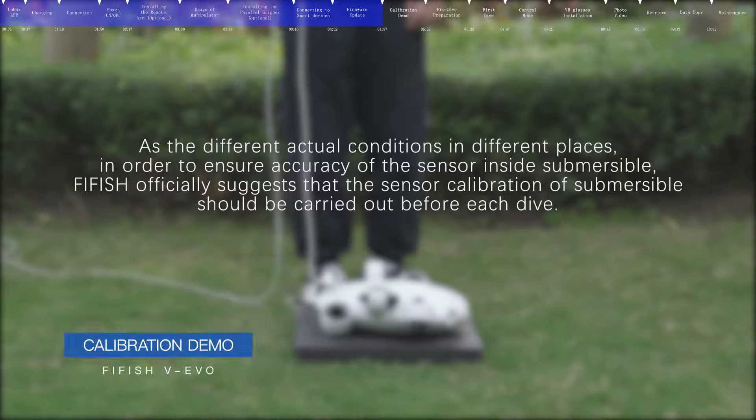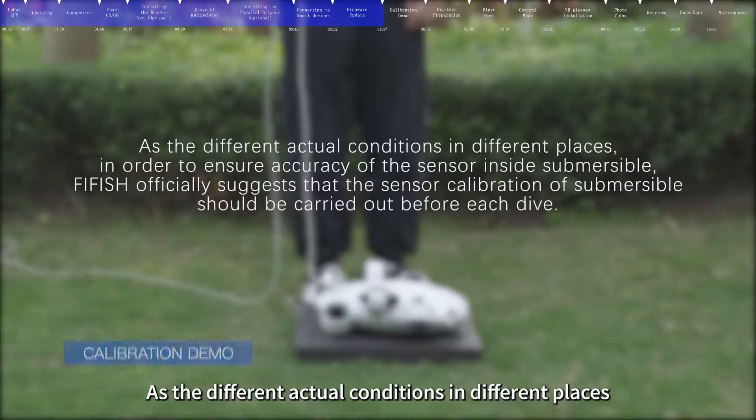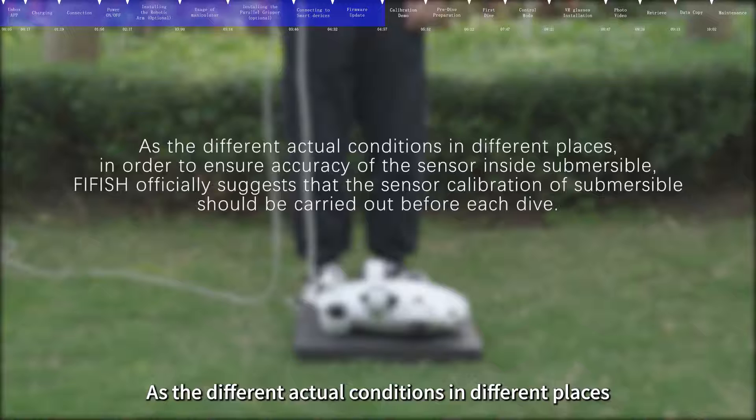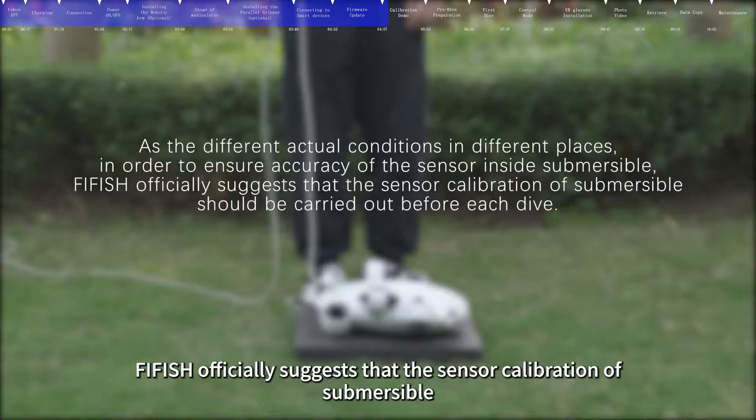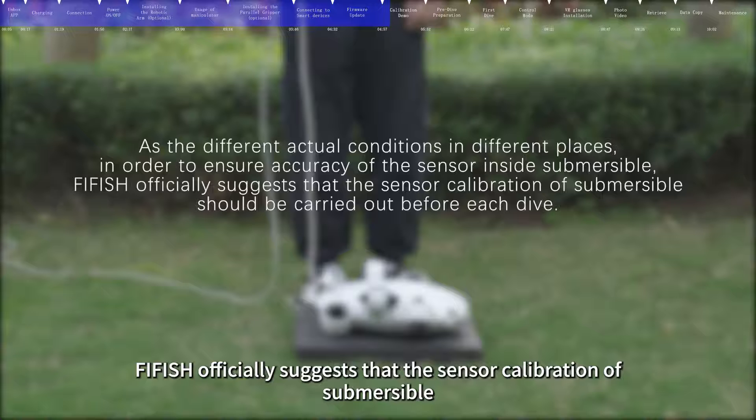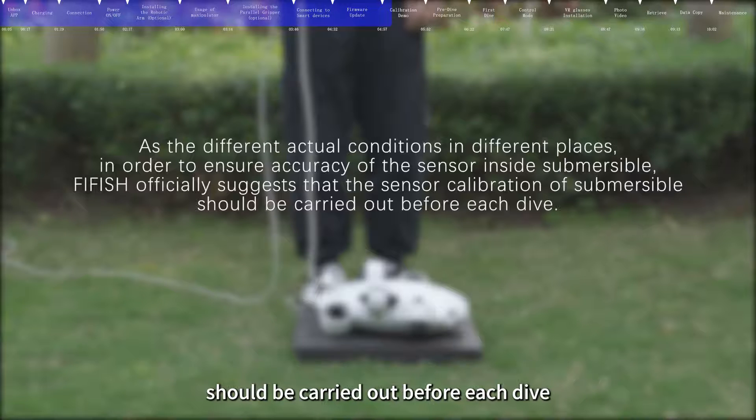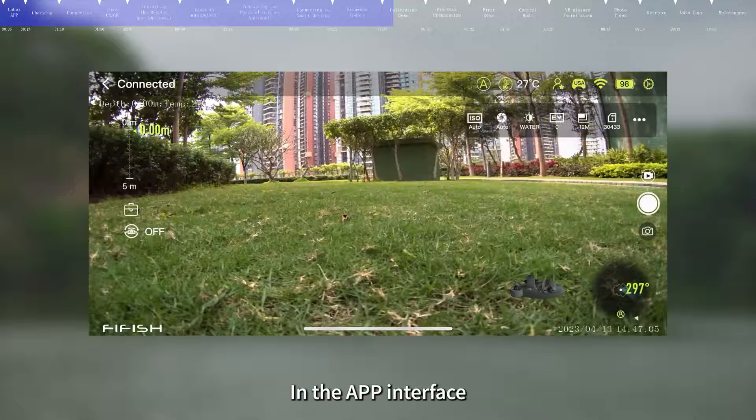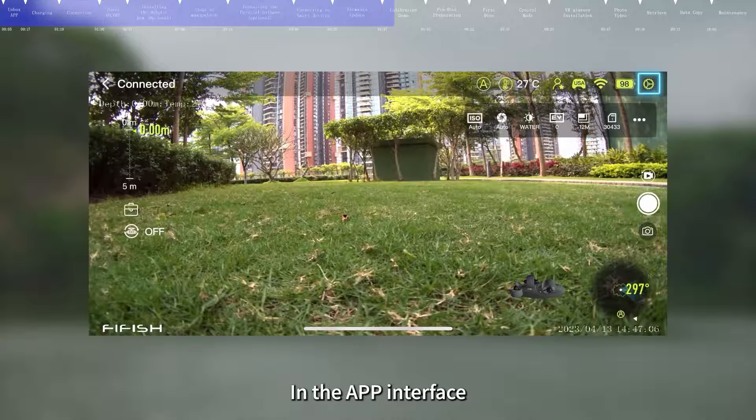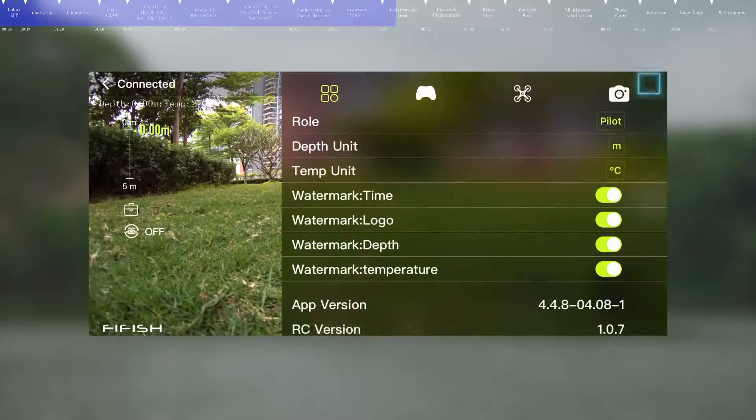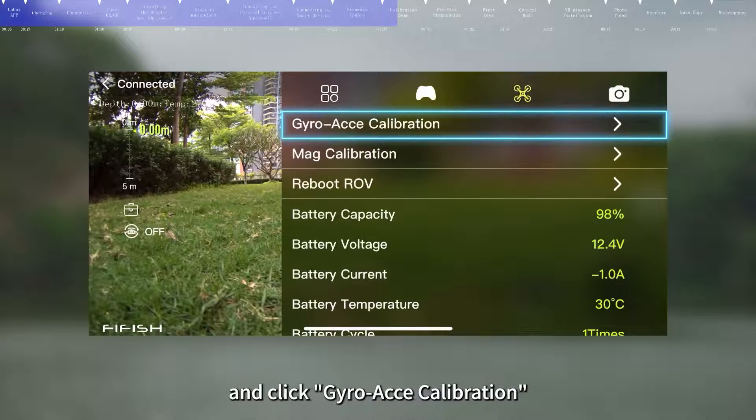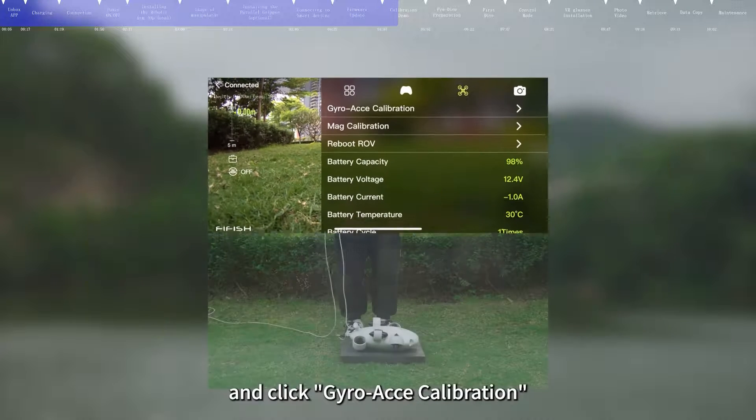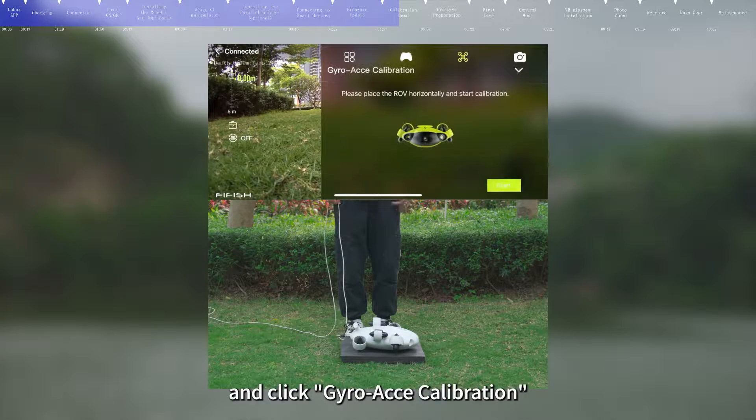Calibration demo. As the different actual conditions in different places, in order to ensure accuracy of the sensor inside submersible, FIFISH officially suggests that the sensor calibration of submersible should be carried out before each dive. In the app interface, click the Settings icon, enter the calibration menu, and click Gyro/Yaw Calibration.